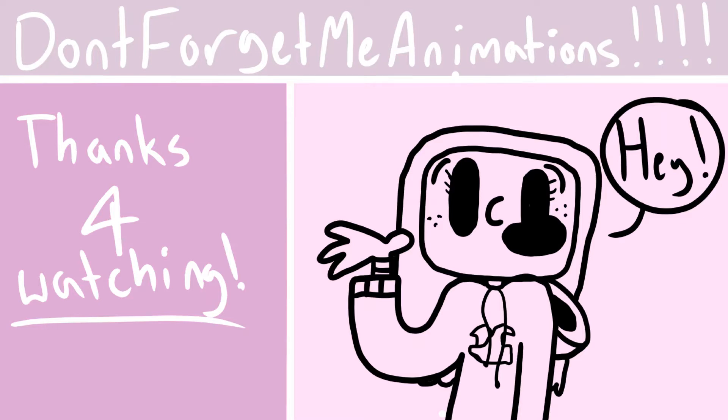Because in the summer, you're technically supposed to be taking a break, having fun, you know? Summer reading lists just ruin that whole entire thing. Anyway, thank you guys so much for watching. See you guys next time. Bye.